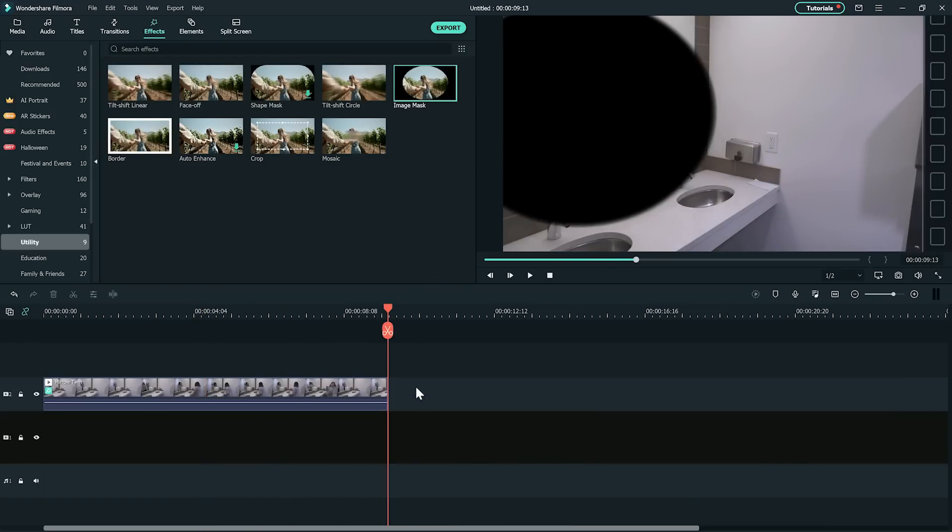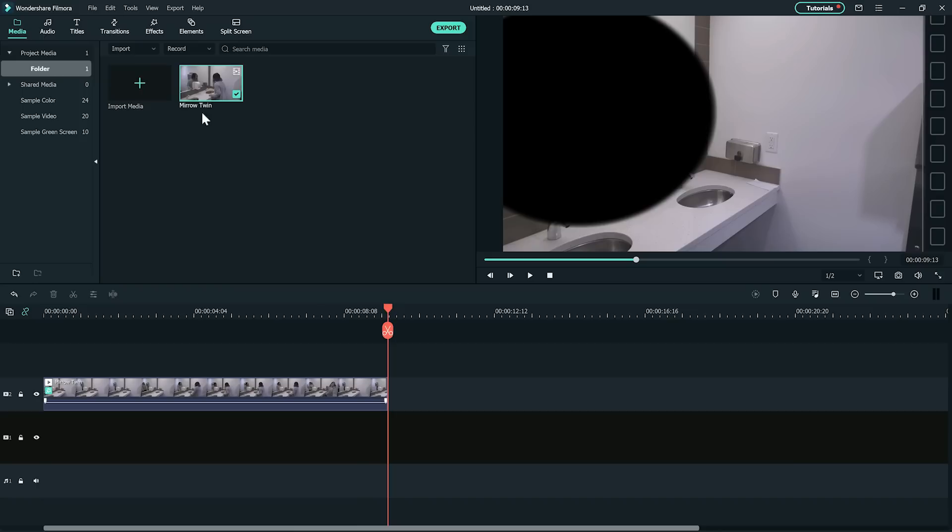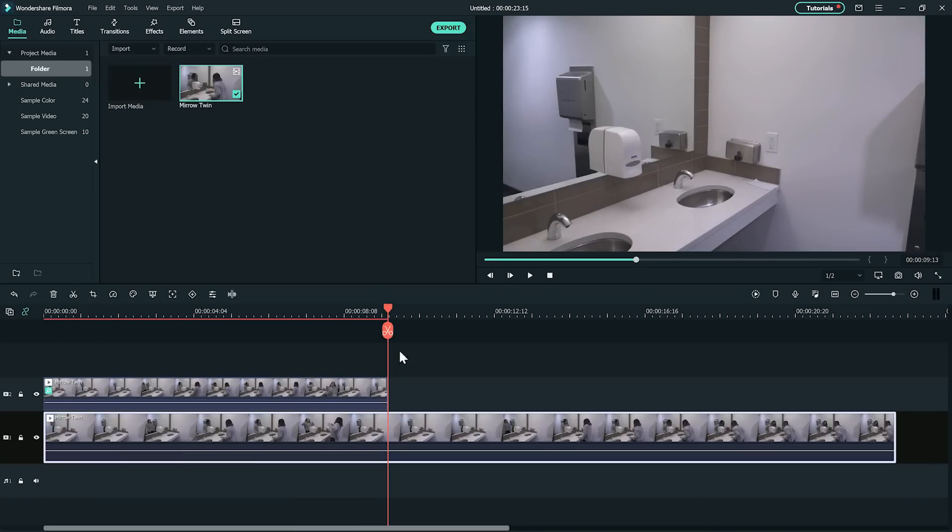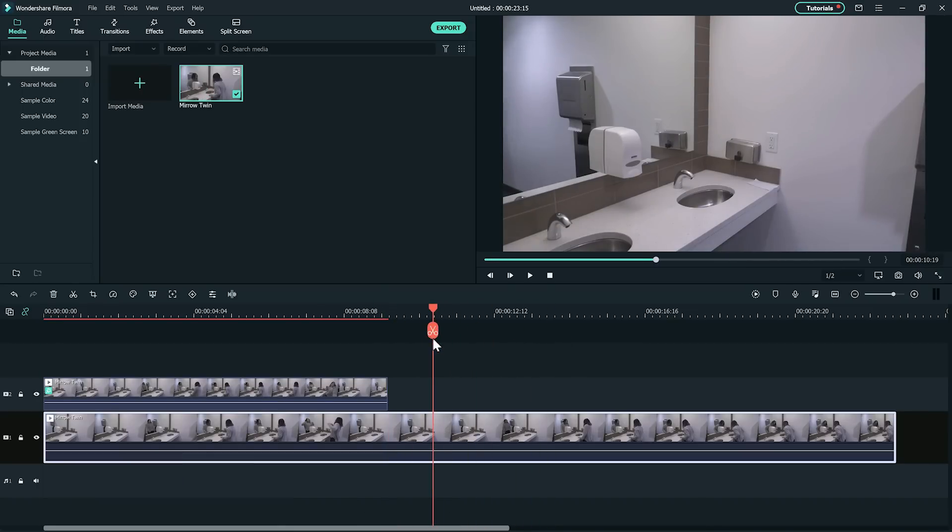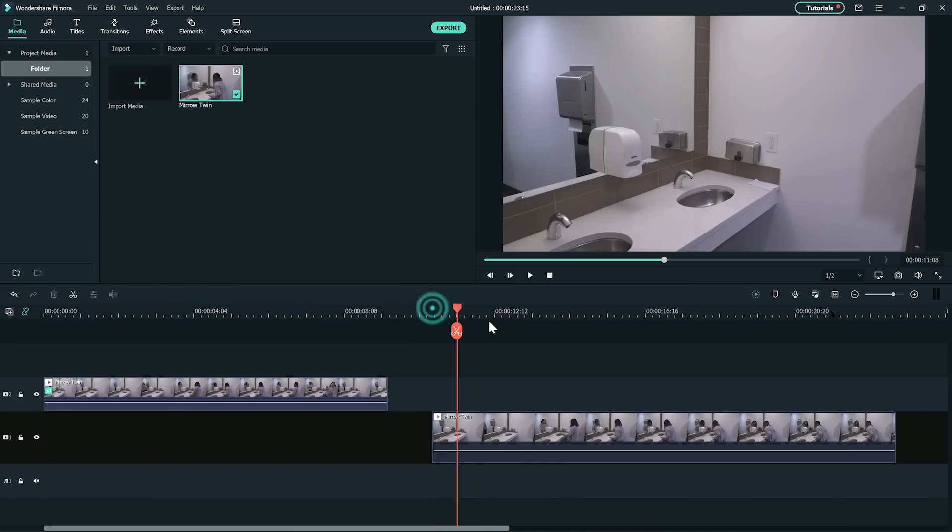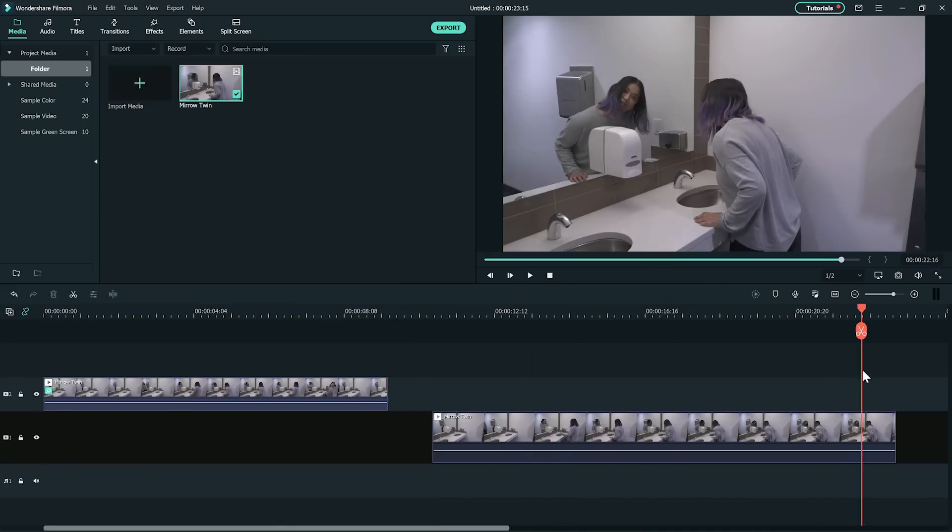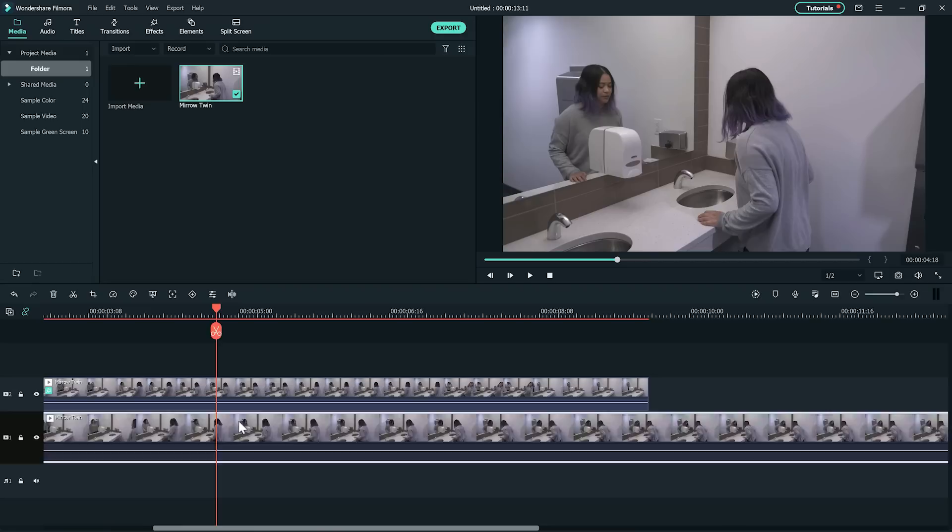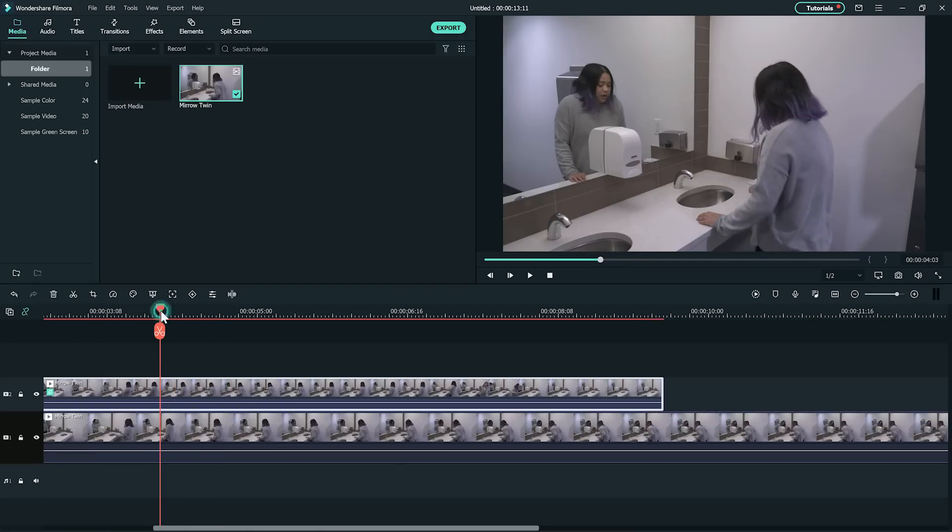Now add the same clip in the first track and find the part where the action of the reflection begins. Cut out the excess footage before and after. Now move the clips and adjust it so the timing of the acting is right.